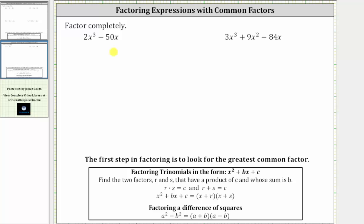We want to factor the given expressions completely. It's important to remember the first step in factoring is always to look for the greatest common factor. So for the first expression, 2x cubed minus 50x, we should not start by looking for a difference of squares or a difference of cubes. We should start by looking for the greatest common factor between 2x cubed and 50x, and the greatest common factor between the two terms is 2x.